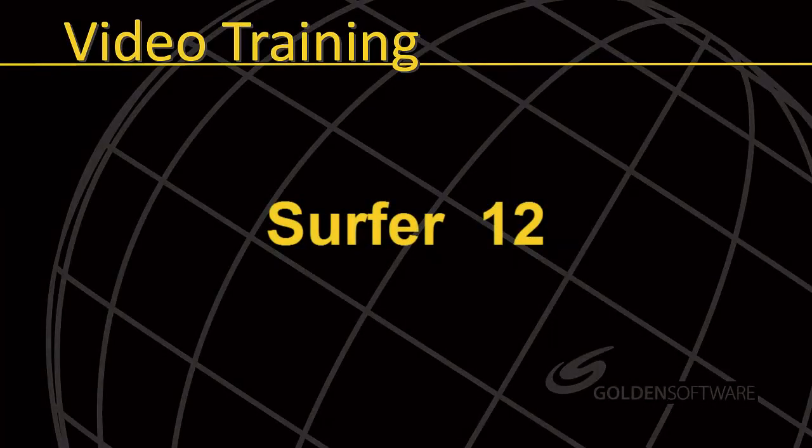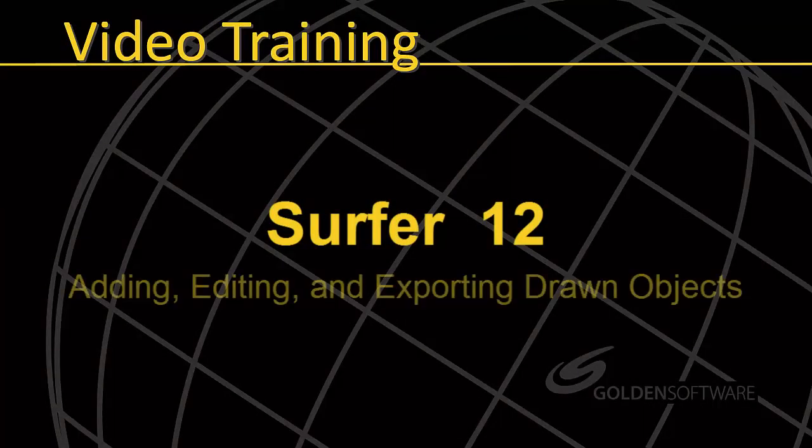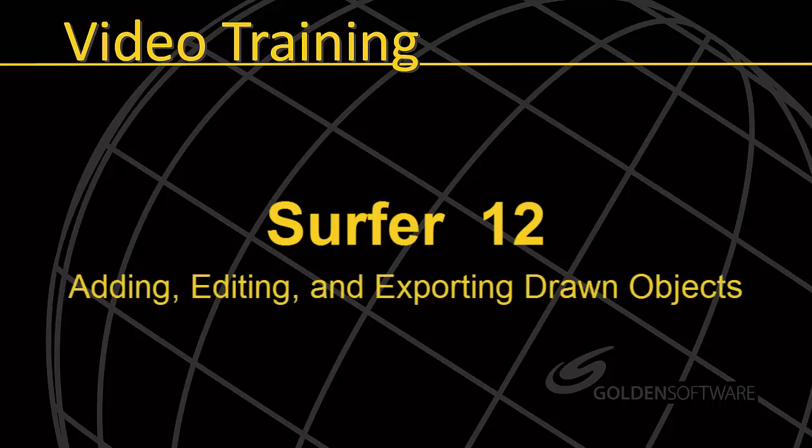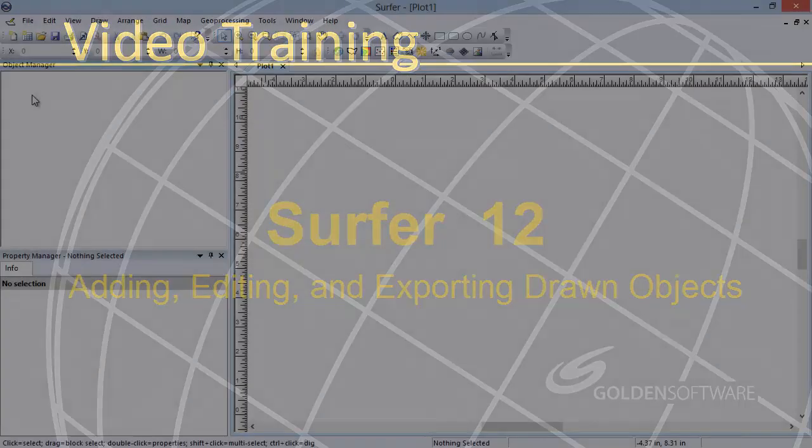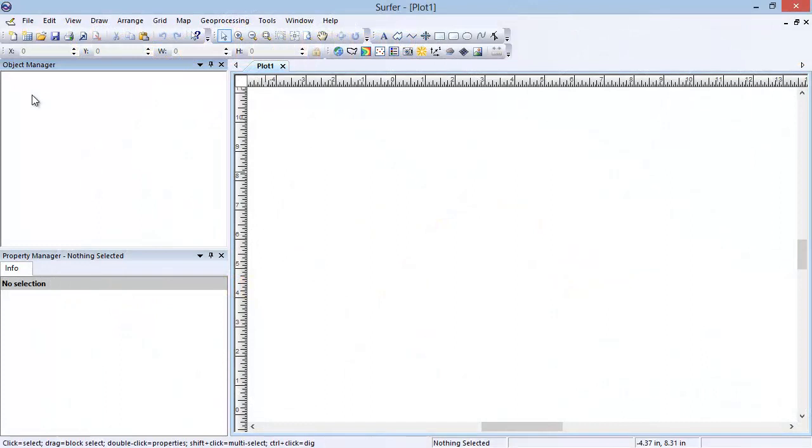Welcome to Golden Software's demonstration video. This video will focus on adding, editing, and exporting drawn objects. A common request is to be able to draw objects on the map, such as text annotations or additional lines and polygons, and then have them moved and scaled when the map is moved and scaled.